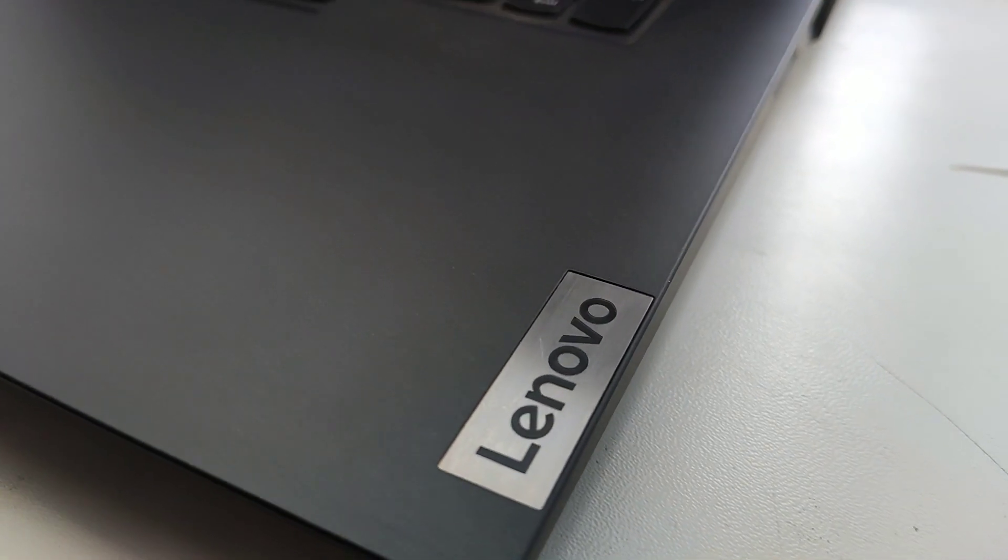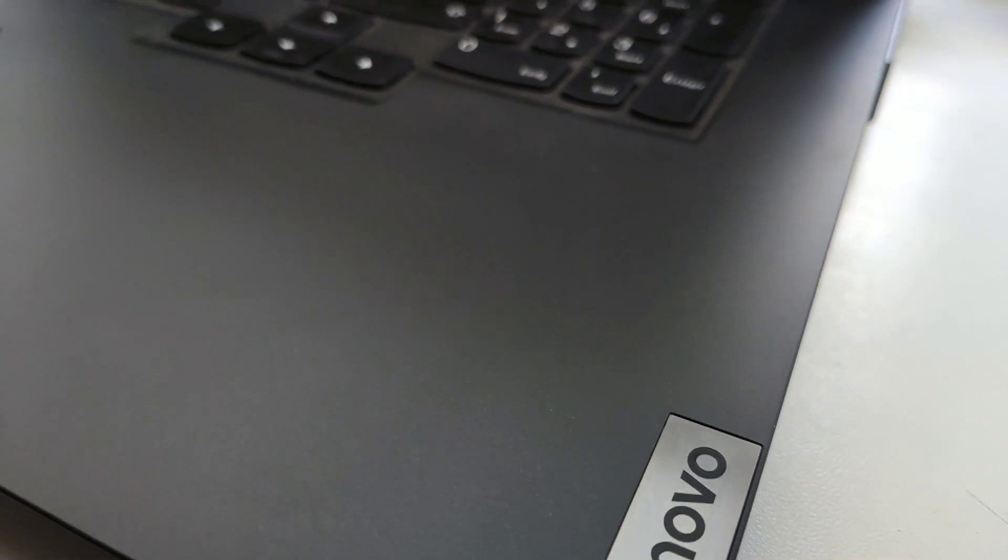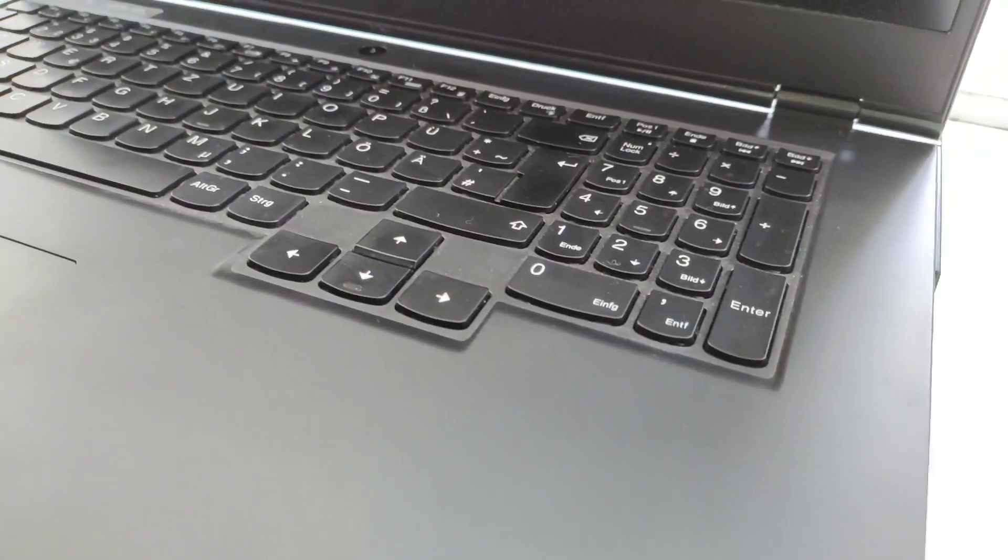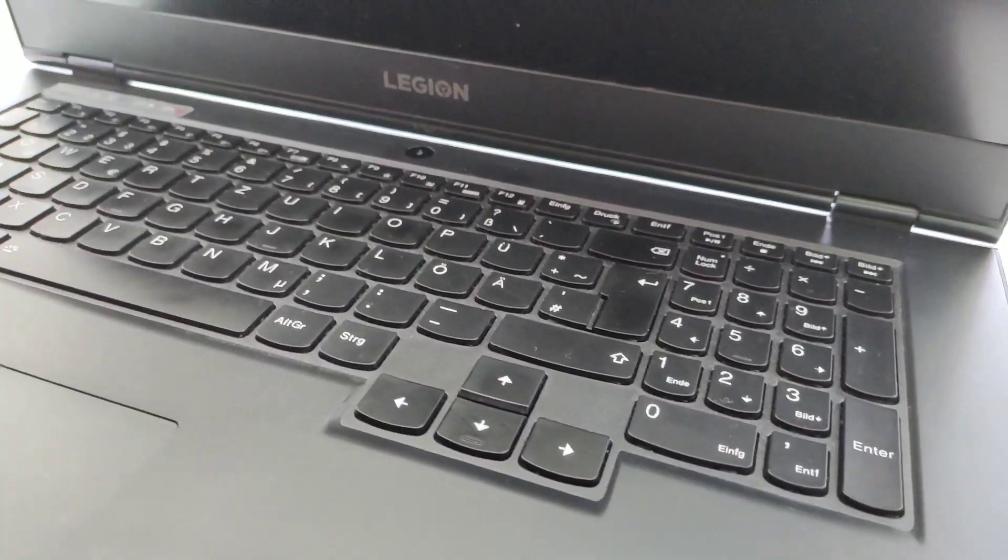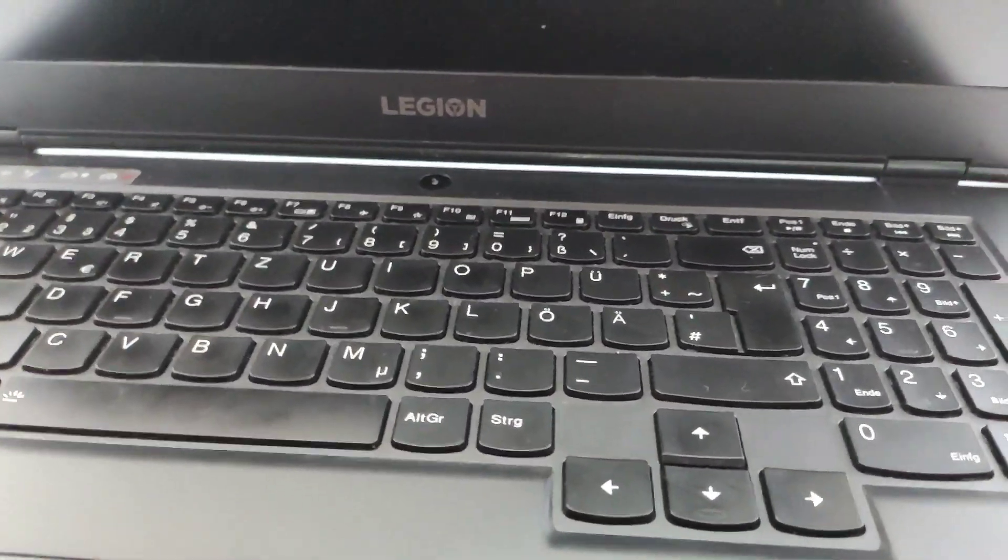Hello to all viewers. This video is about how to get into the BIOS in one second.